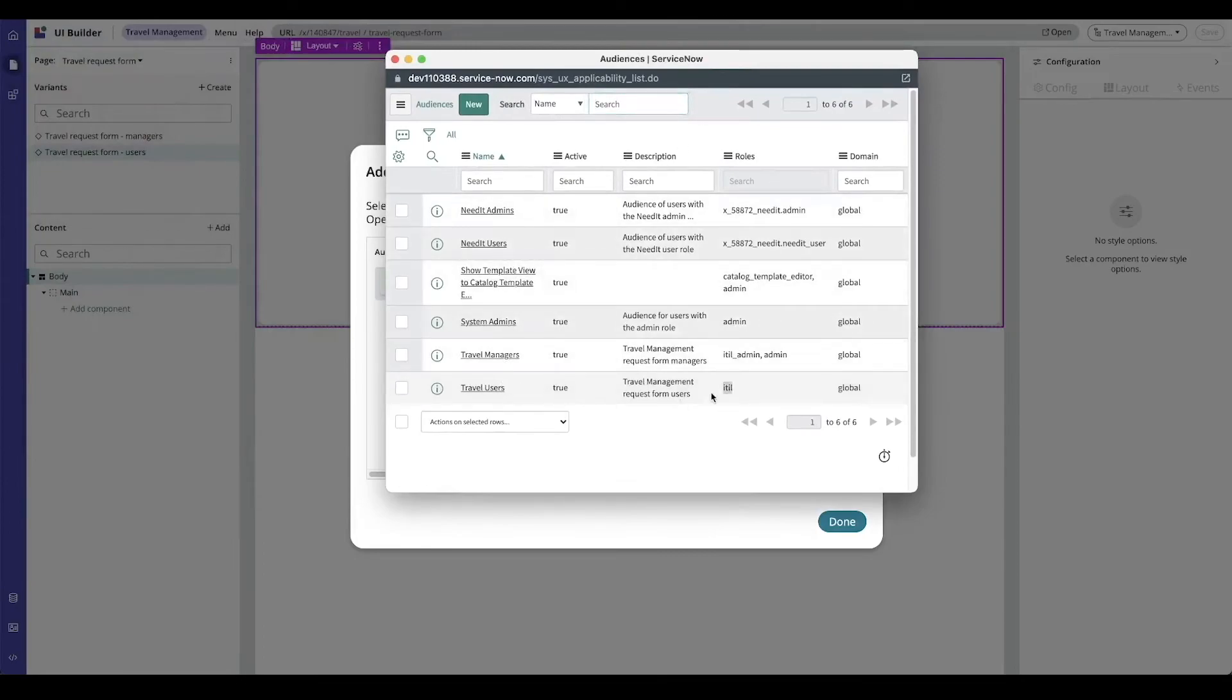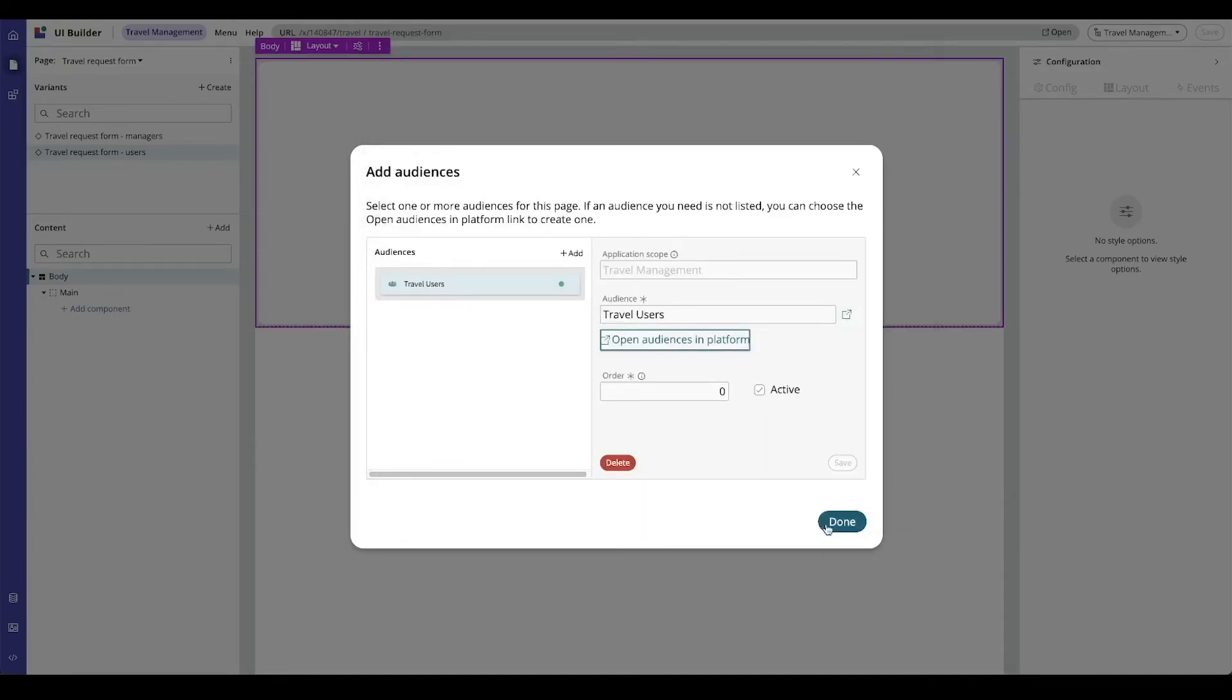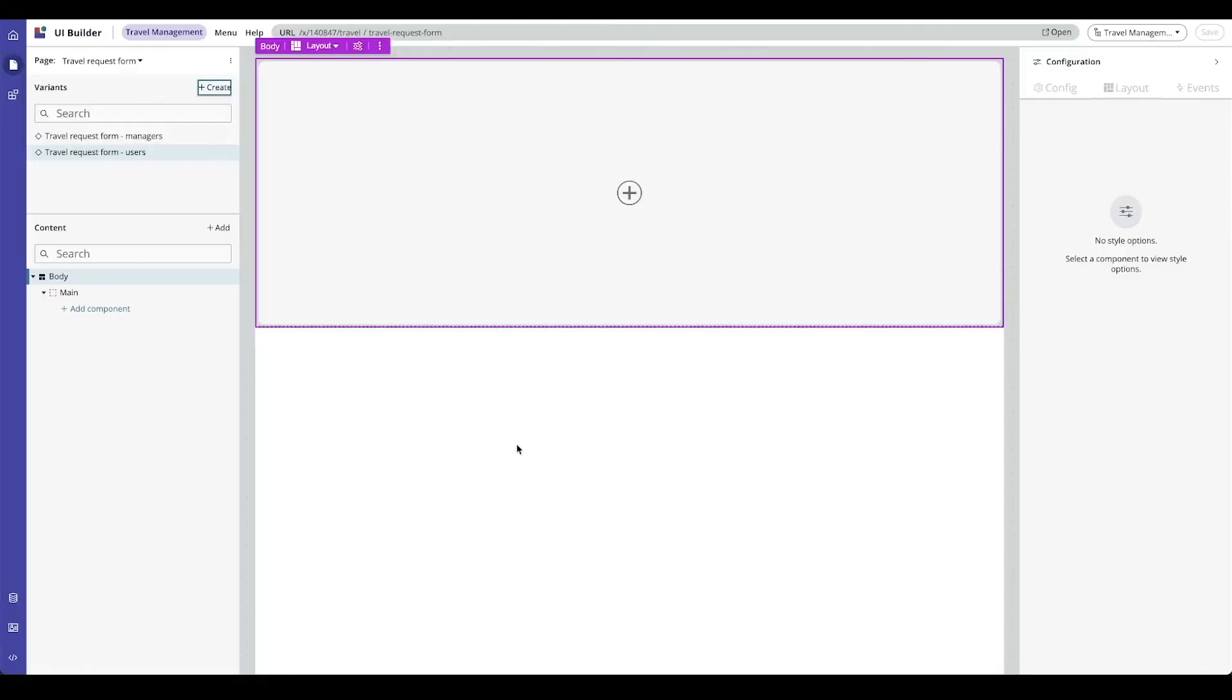The travel users audience uses the ITIL role. Now I can configure this page and add a header and a list, but maybe I'll leave off the reports for users.